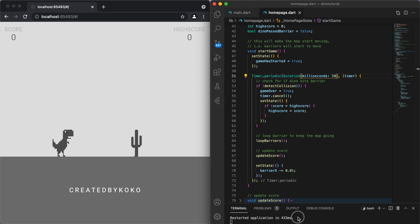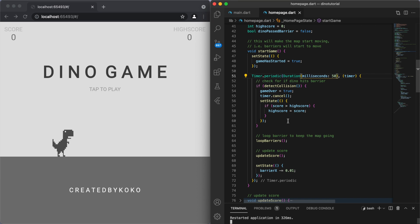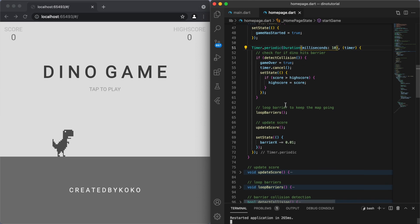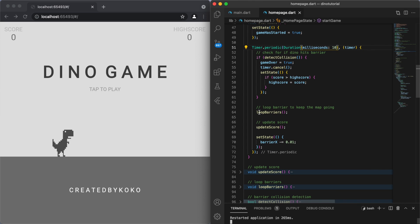And one other important thing to note is I also want to keep track of the scores. So once we detect any collisions, so if our Dino has hit the barrier, then we want to just check the score real quick. If the score is higher than our current high score, then let's update it.